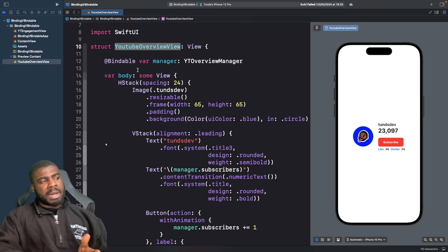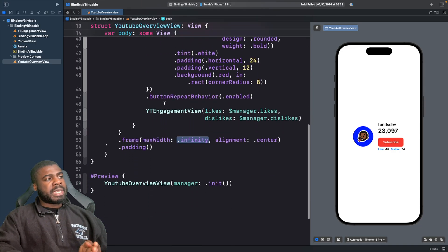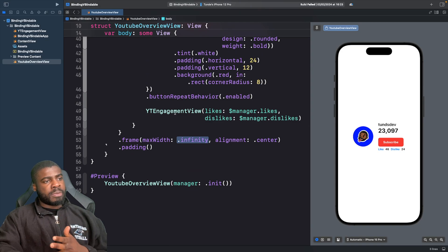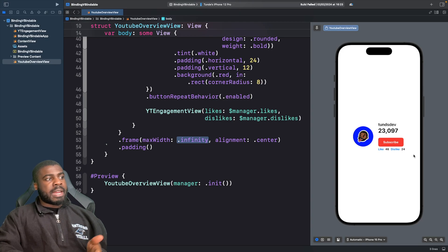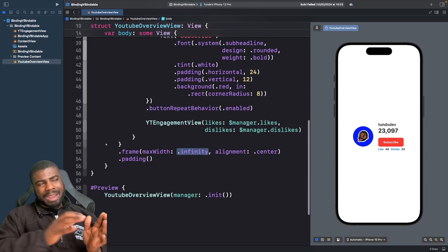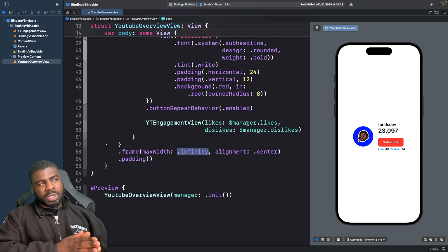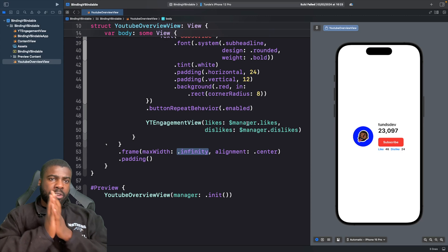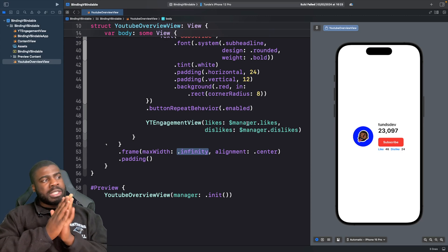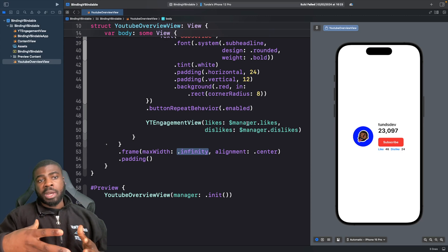But if you scroll down a bit, you'll see that I actually have this view here called a YouTube engagement view. And what this is, is the likes and dislikes here. Now, one thing to note here is that I'm not actually directly using the bindable property wrapper.